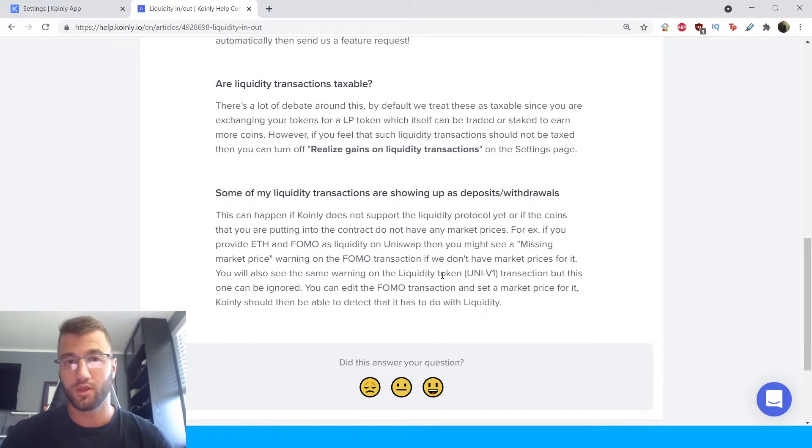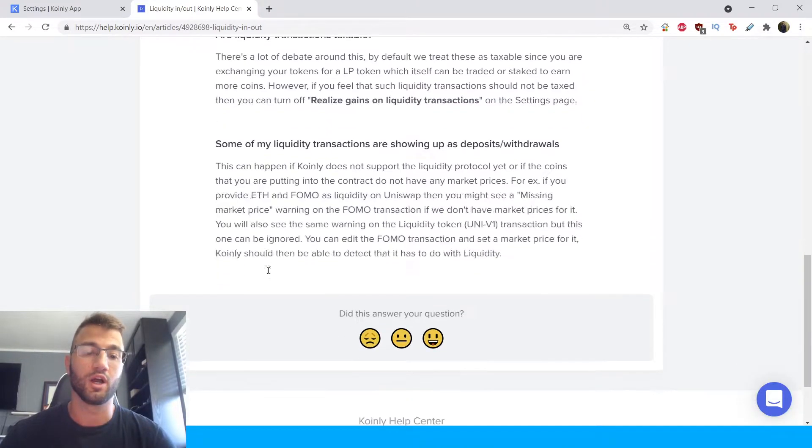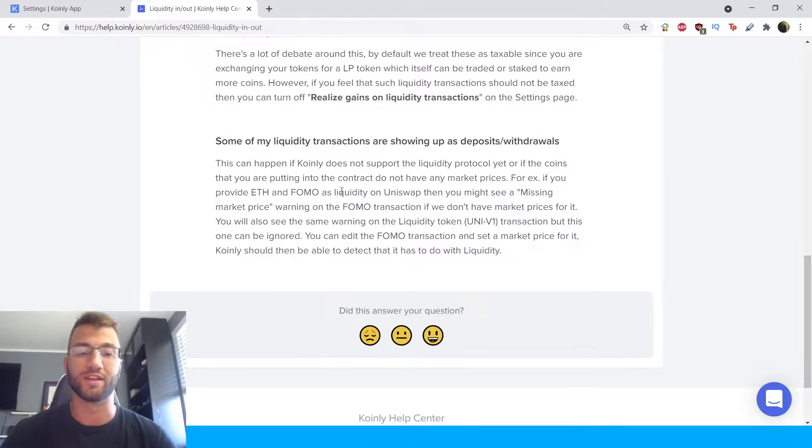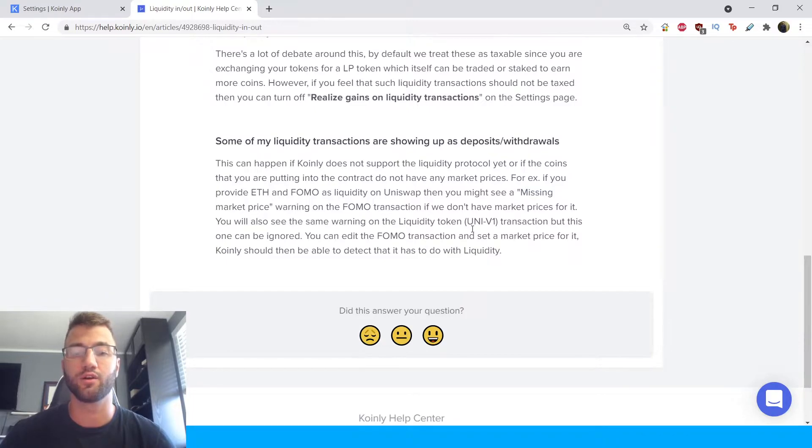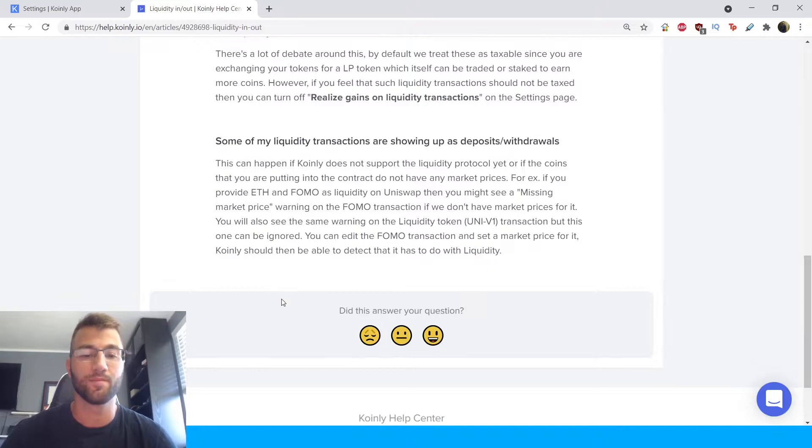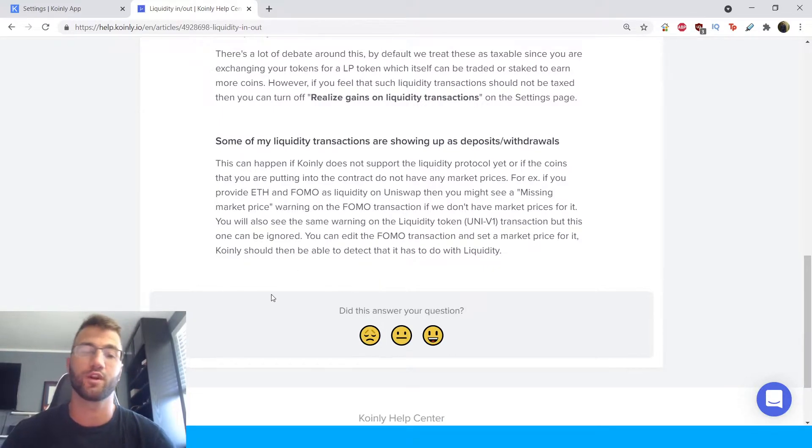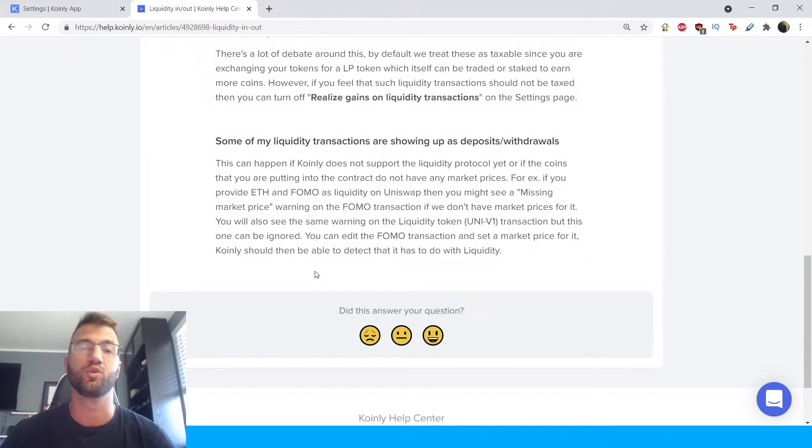So this does happen. It's perfectly normal. Just background as to why this issue or message might pop up. You will also see the same warning on the liquidity token UniV2 transaction but this one can be ignored. You can edit the FOMO transaction and set a market price for it. Coinly should then be able to detect that it has to do with liquidity.